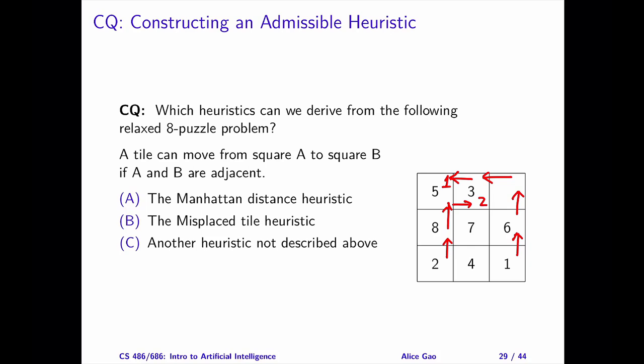Therefore, the cost of the optimal solution of the relaxed problem must be equal to the Manhattan distance heuristic. The correct answer is A, the Manhattan distance heuristic.